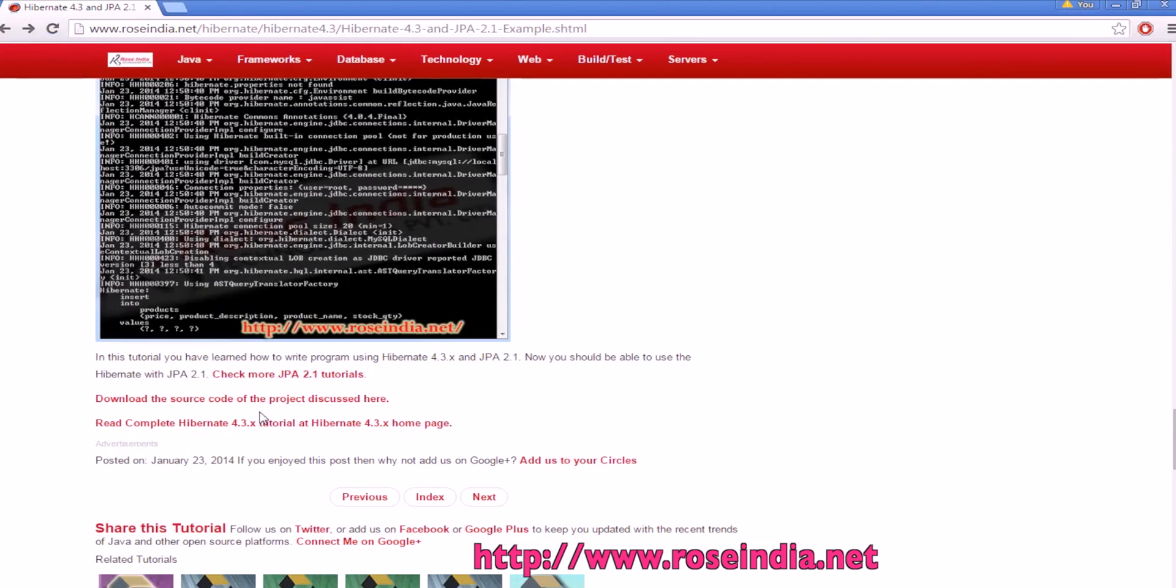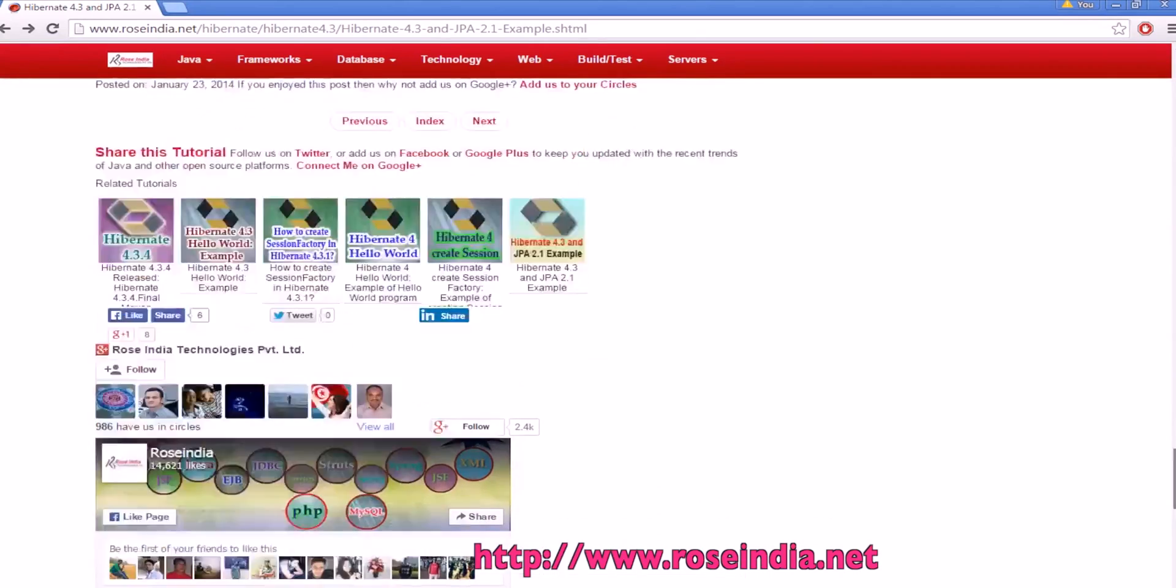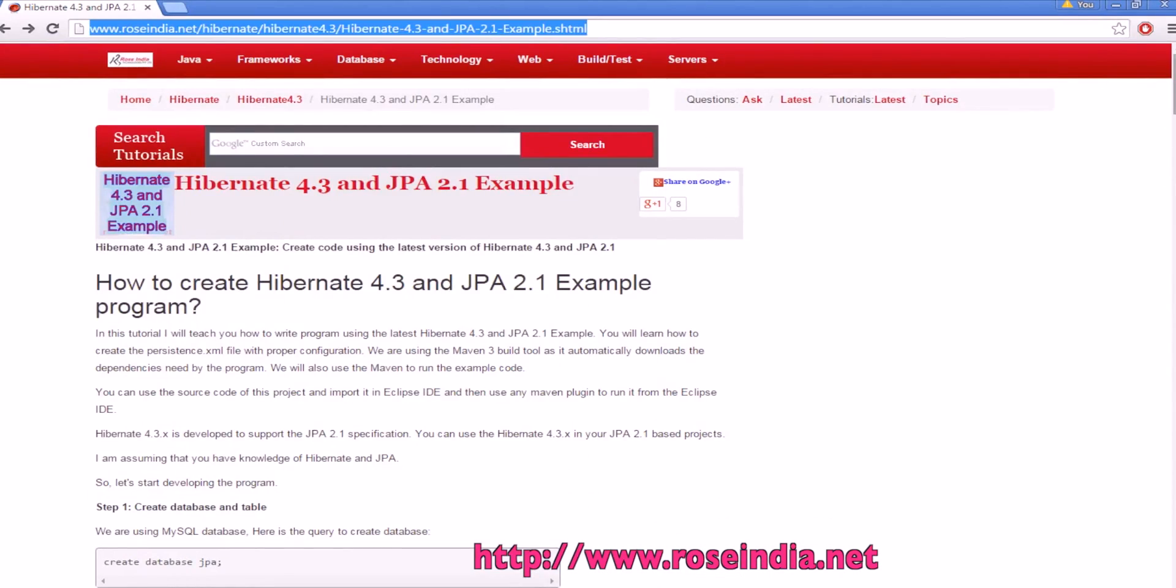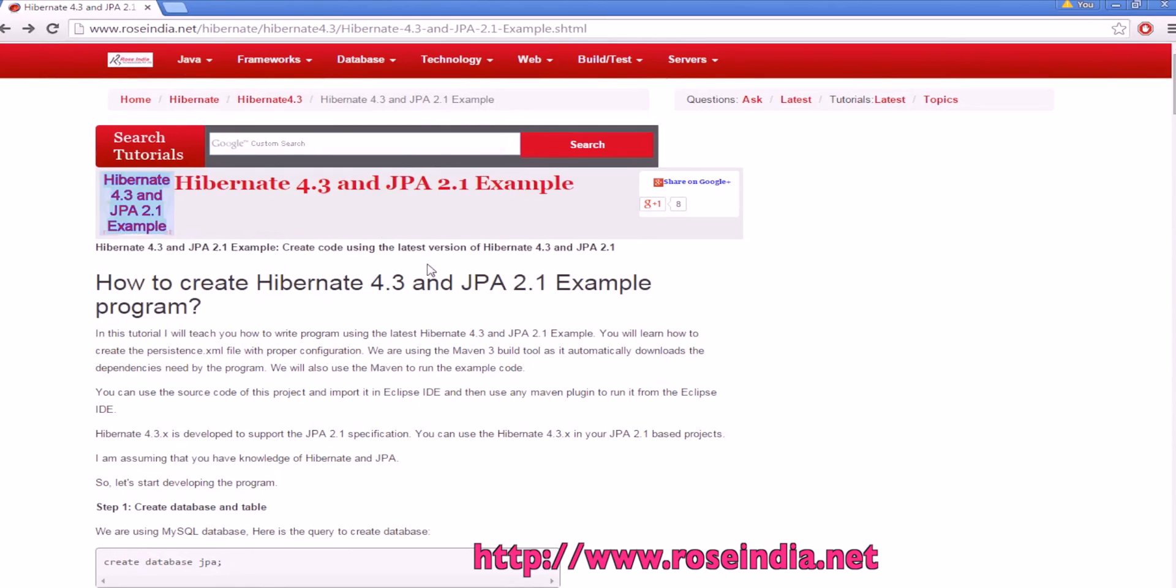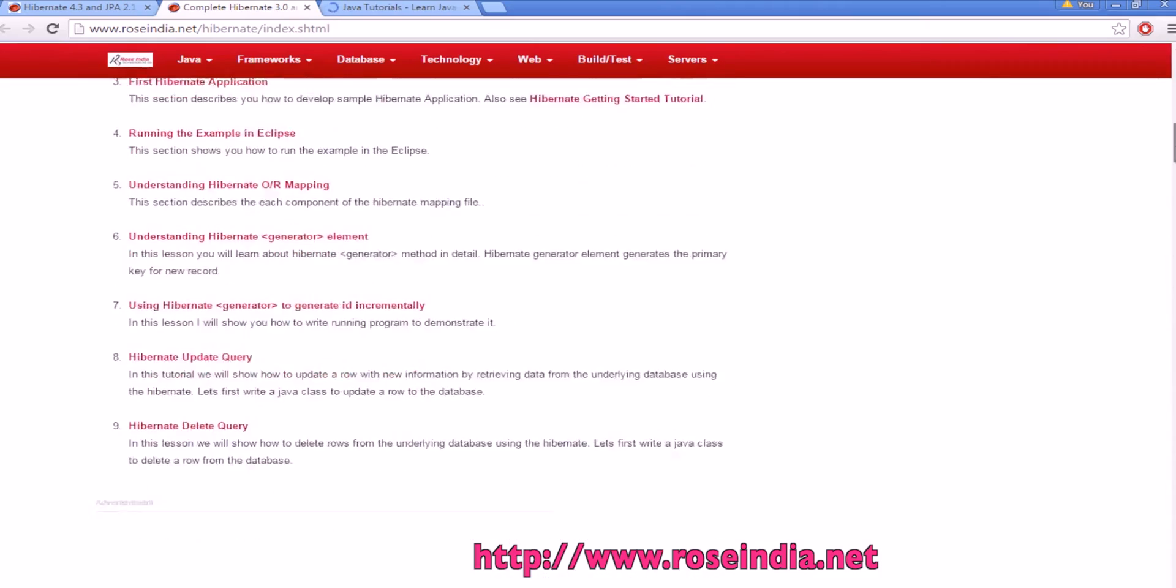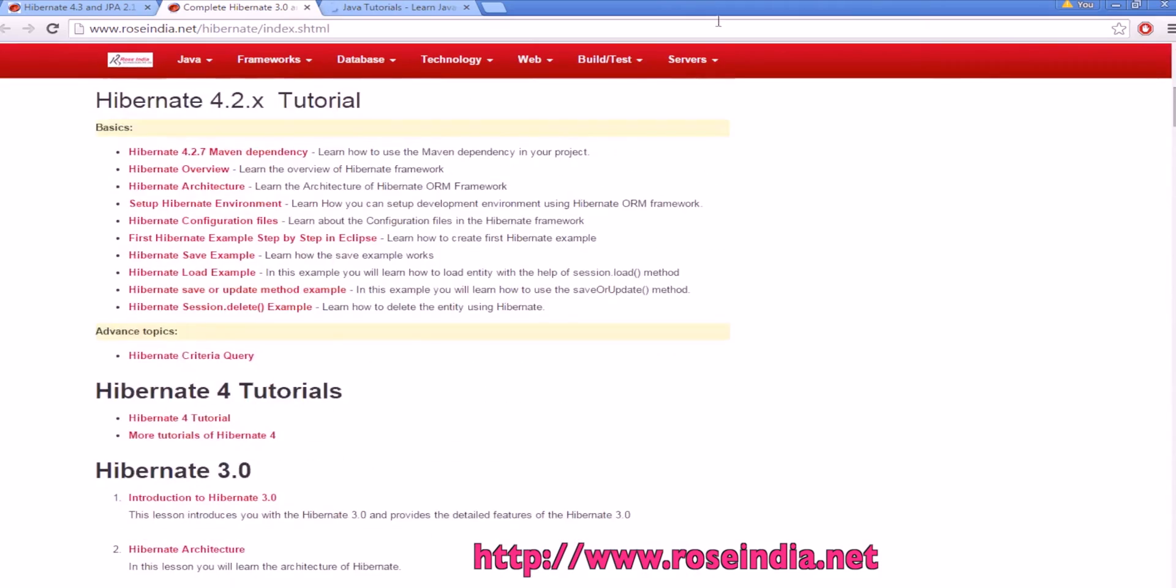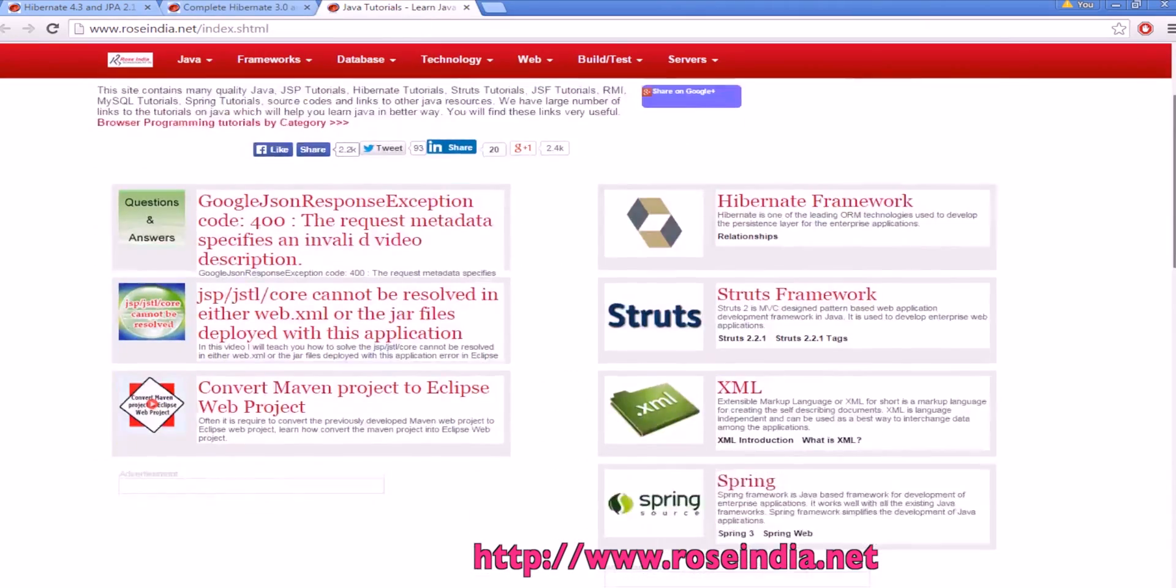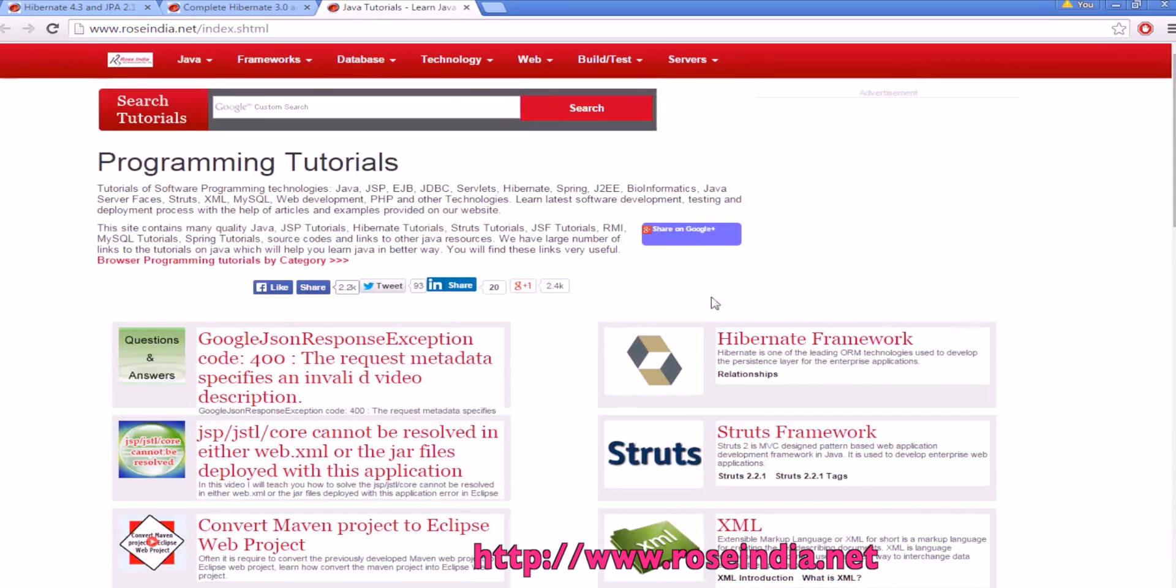You can get the source code from here. And in the video description, I have provided the URL to reach at this page. We have thousands of tutorials on Hibernate and Java programming language. You can visit our website and learn from these tutorials. Thanks for watching the video, and visit our website to check more tutorials.